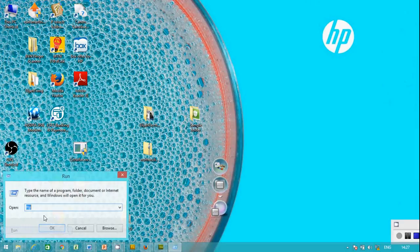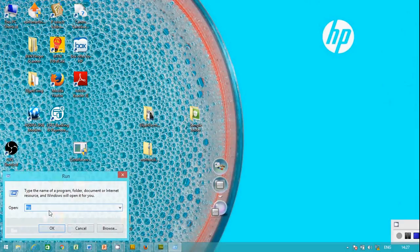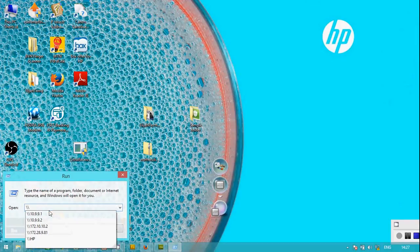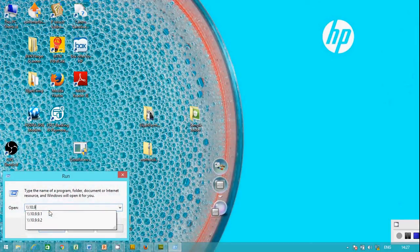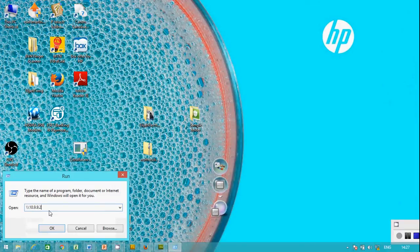We're going to access laptop two and pull the file to laptop one. We open Run and then we have the backslash backslash sign: \\10.9.9.2, the IP address of laptop two. You click OK.